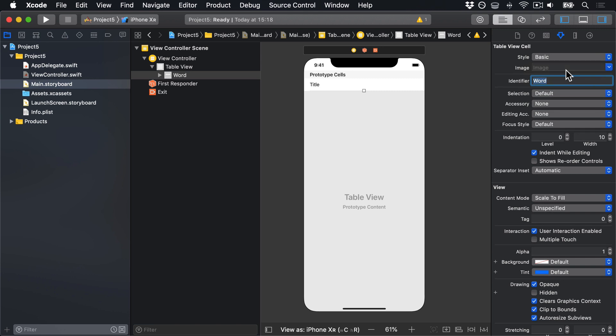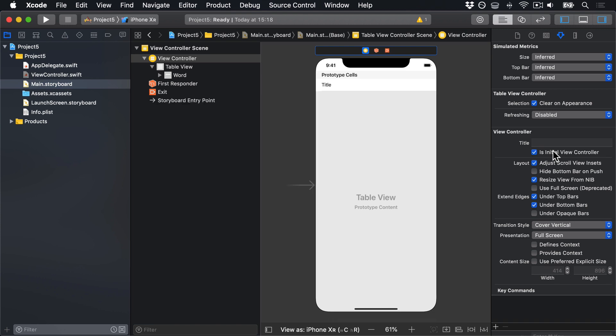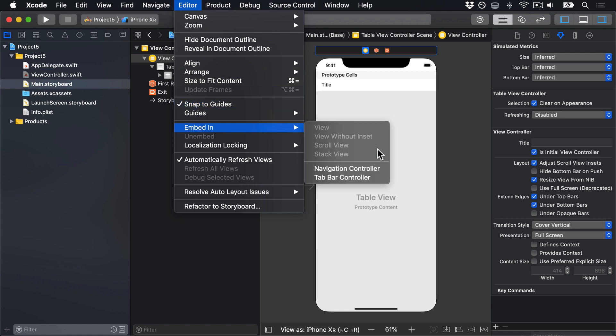Now select the view controller again in the document outline and make sure it has the "Is initial view controller" checkbox checked. And finally, go to the Editor menu, choose Embed In, Navigation Controller.